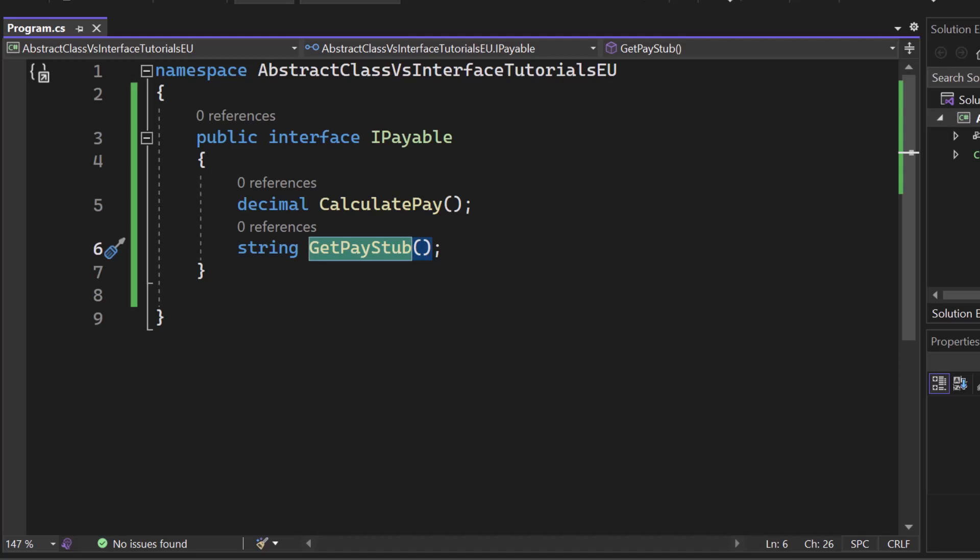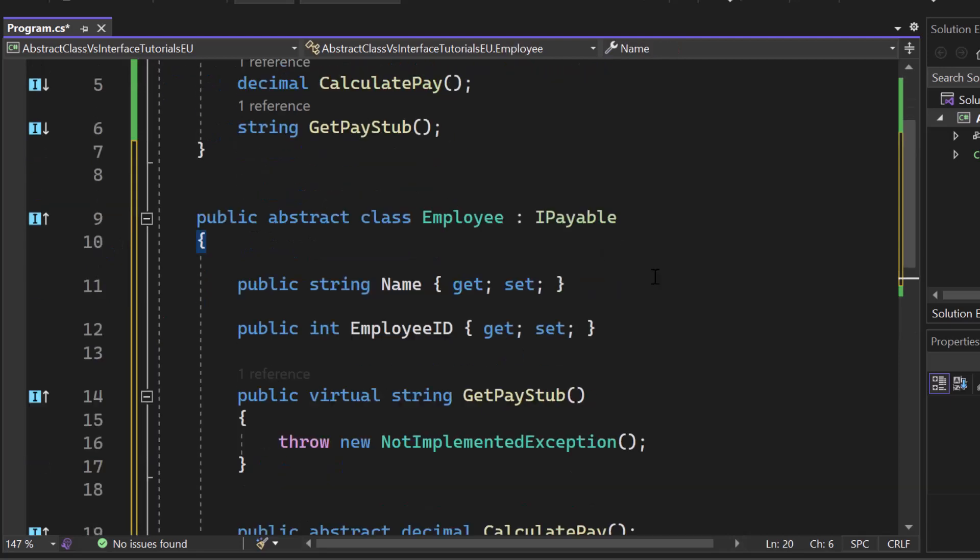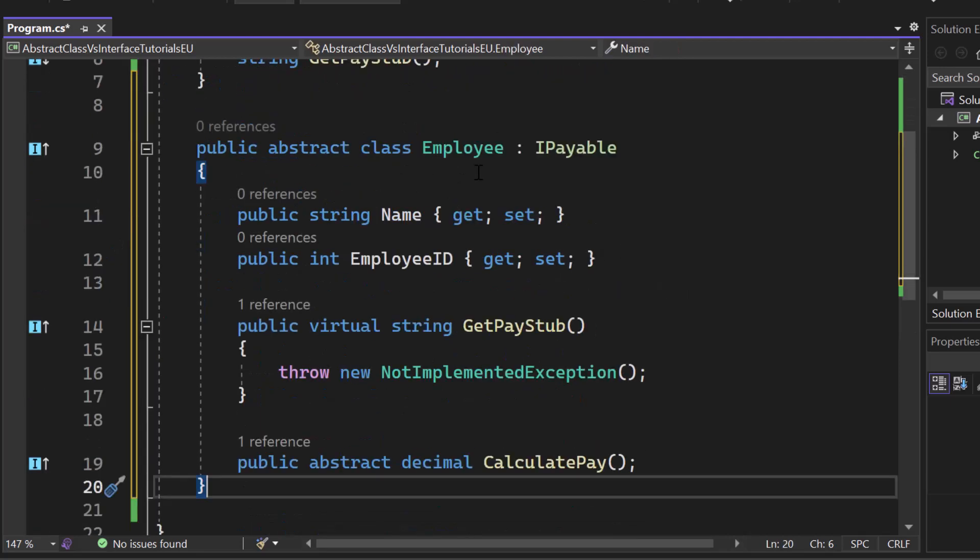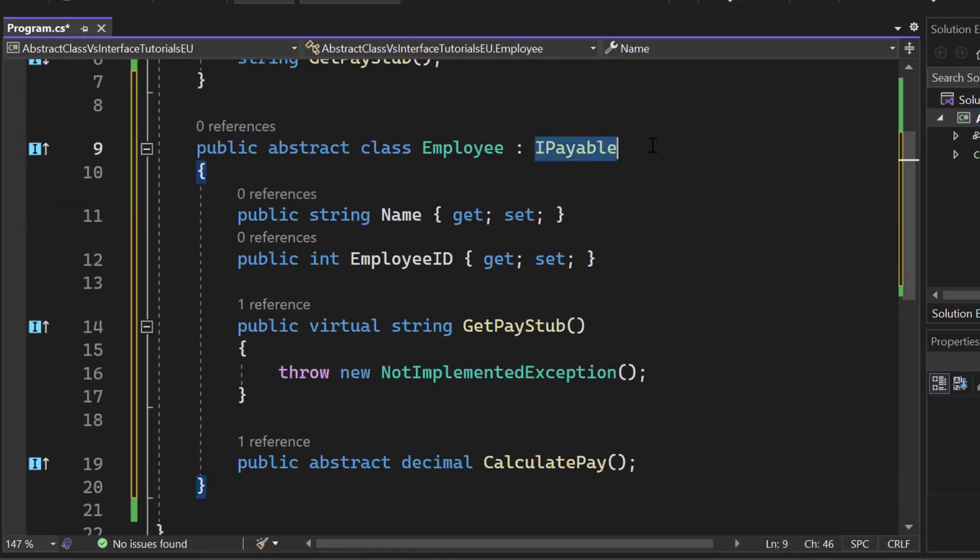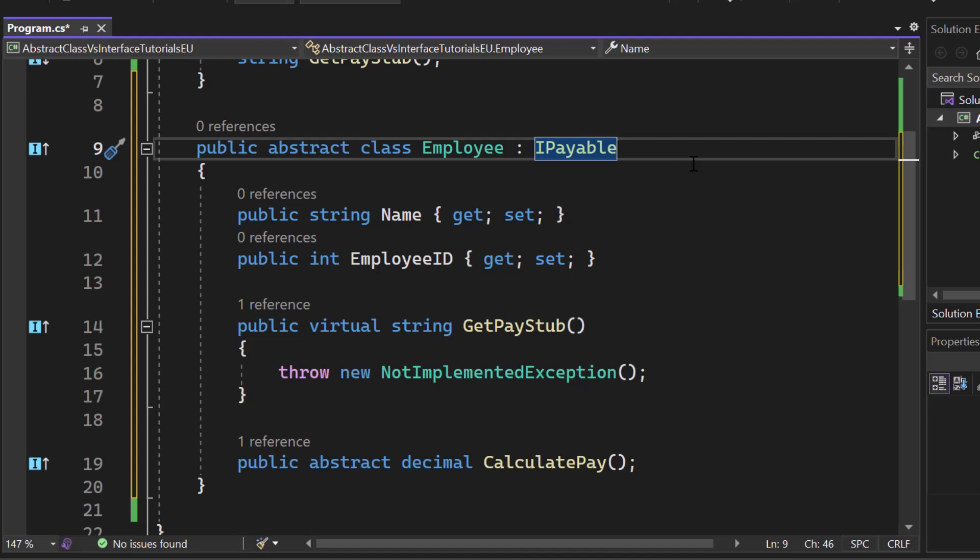Now let's create an abstract class. Here we have an abstract class called employee and it's implementing the IPayable. So from my side of view and my experience, the real question is not only will I use an abstract class or will I use an interface. In a lot of scenarios you want to use both at the same time.